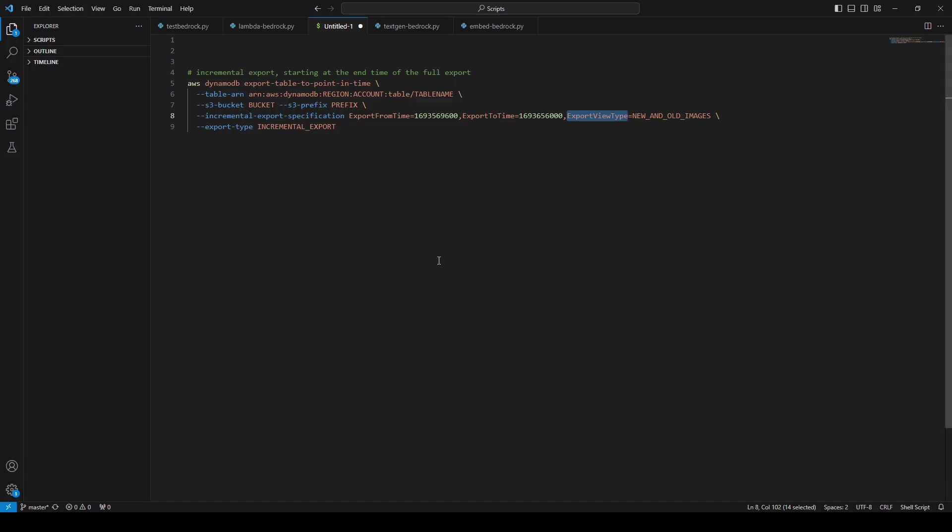I believe this feature is really cool because it enables you to update your downstream systems regularly using only the incremental change data. The good thing is that this feature is now available in all AWS regions immediately.